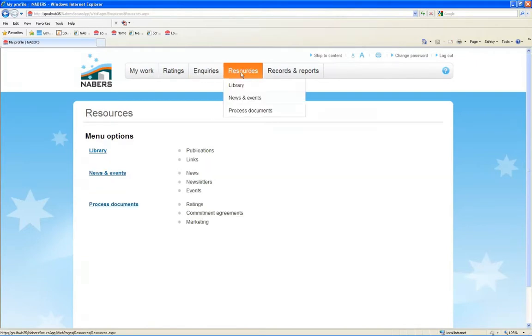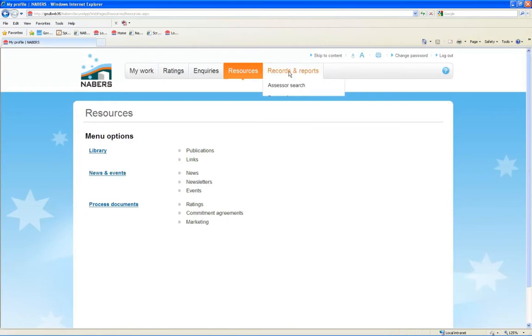On the Resources page, you can view the NABERS library and process documents, and details about upcoming events.